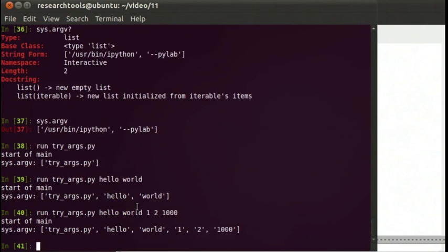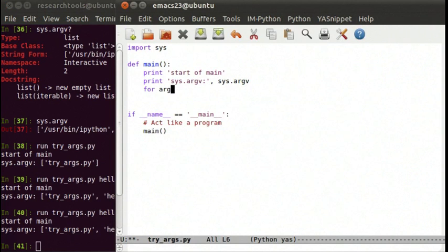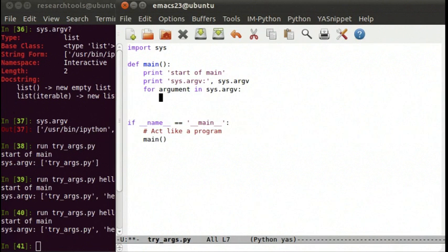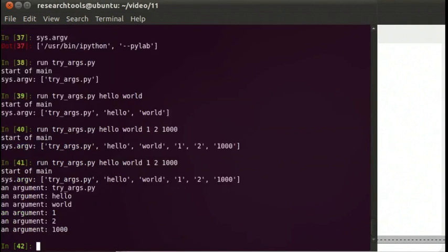This could be a list of file names, computers to connect to, things to process, or jobs to do — any number of things. This is the very simple way of processing command line arguments. So what we could do is say: for argument in sys.argv, print argument. And you can see the argument looping through each of those things.